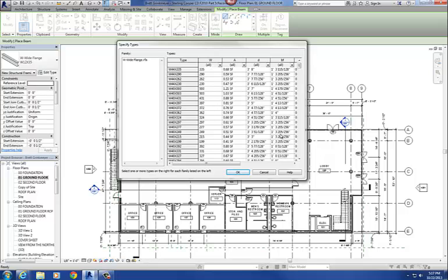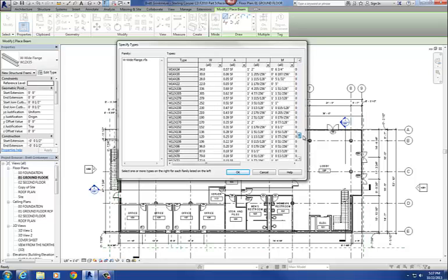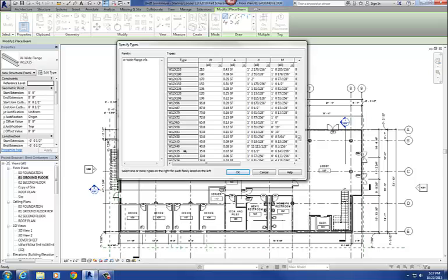What it is is basically a single family, and these are basically a list of types, and there's probably a couple hundred types in this family. So when you have like a family that has multiple types, a lot of types, a lot of different types, you'll have the type catalog, which is what this is. So I'm looking for a W12 by 35, so I'm going to scroll down here, W12 by 35, and I'm going to select that, so I'm going to say OK.